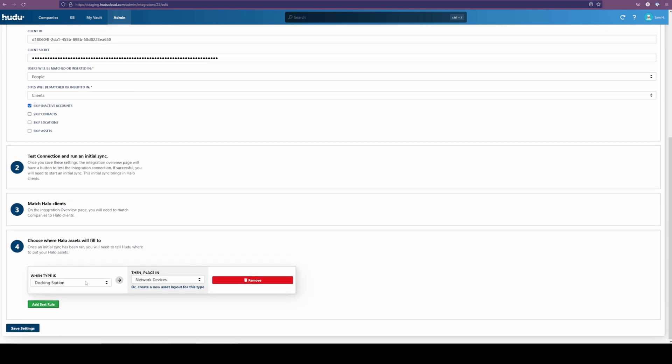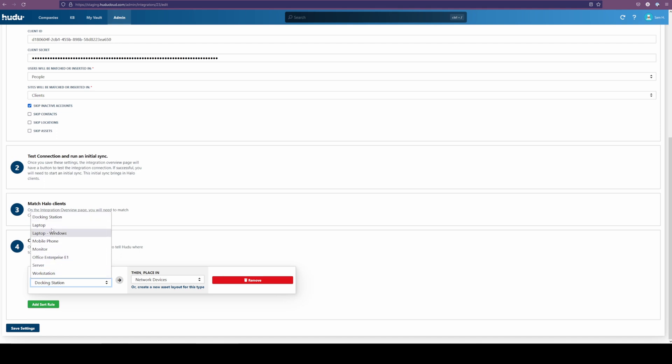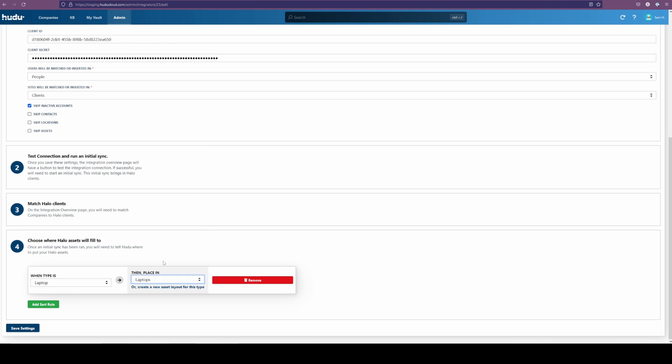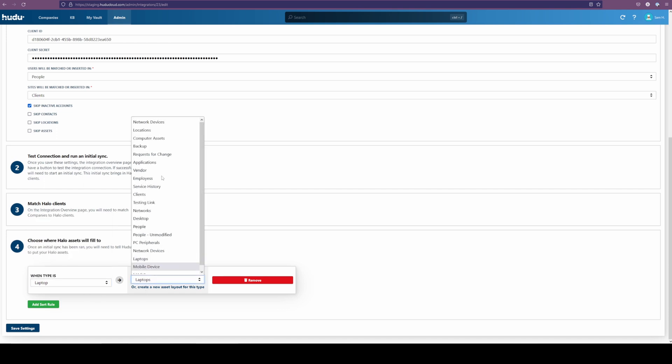Adding a sort rule, we can determine which items have been picked up from Halo. In this case, we'll say laptops. Connecting that on this side to, we'll connect it to laptops within Halo. Left side is identifying what's within Halo. Right side is going to identify our asset layouts within Hudu.